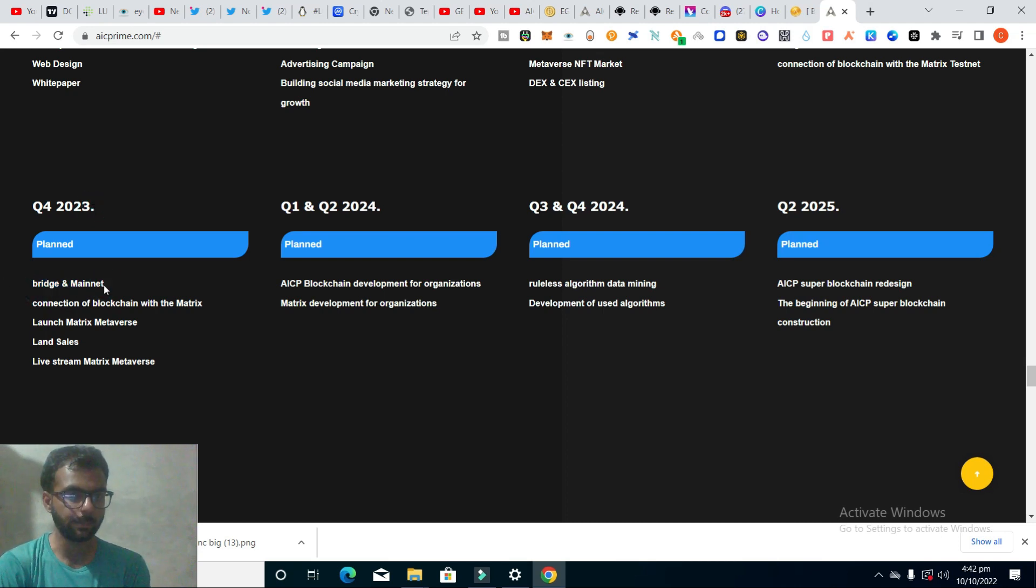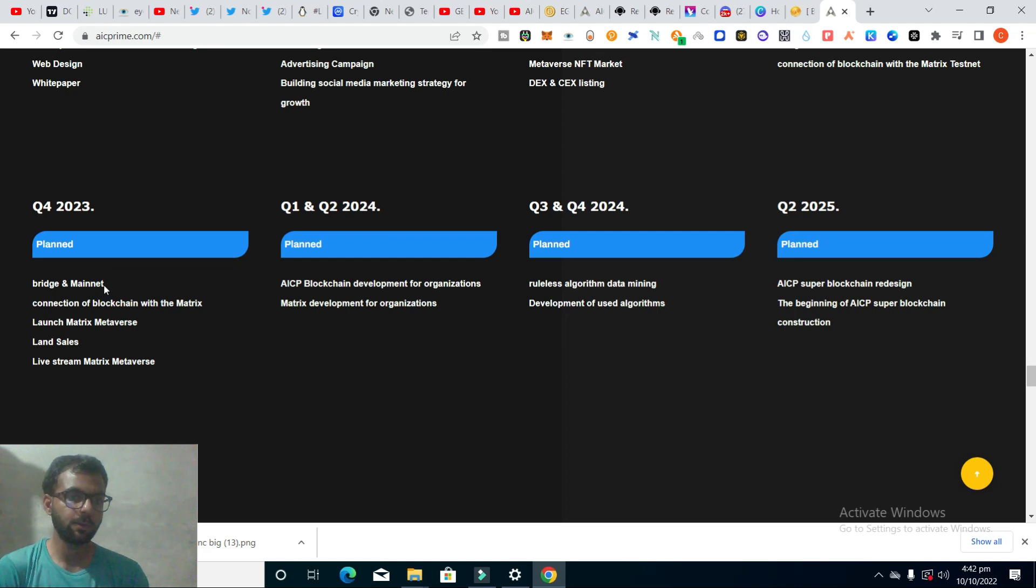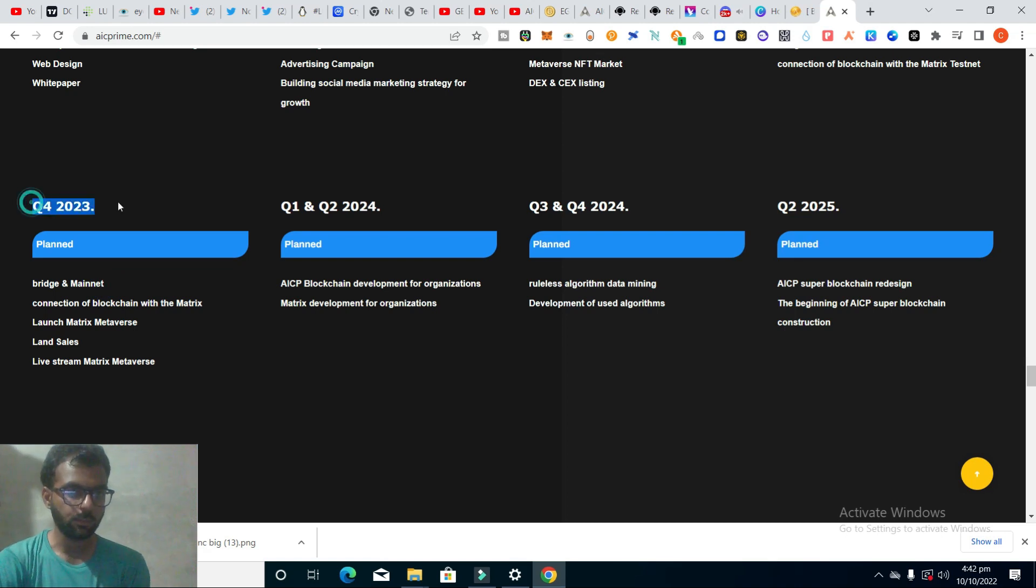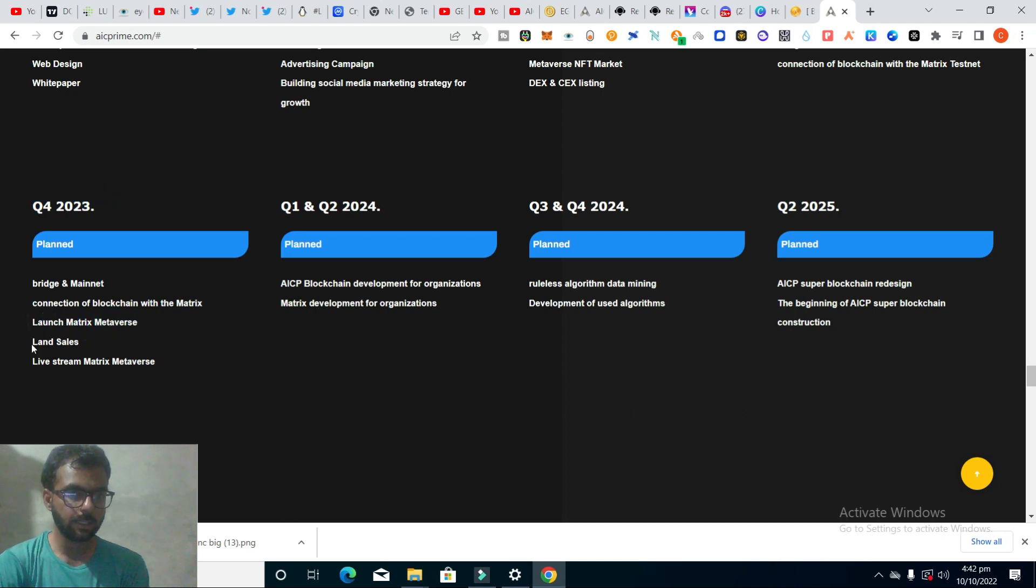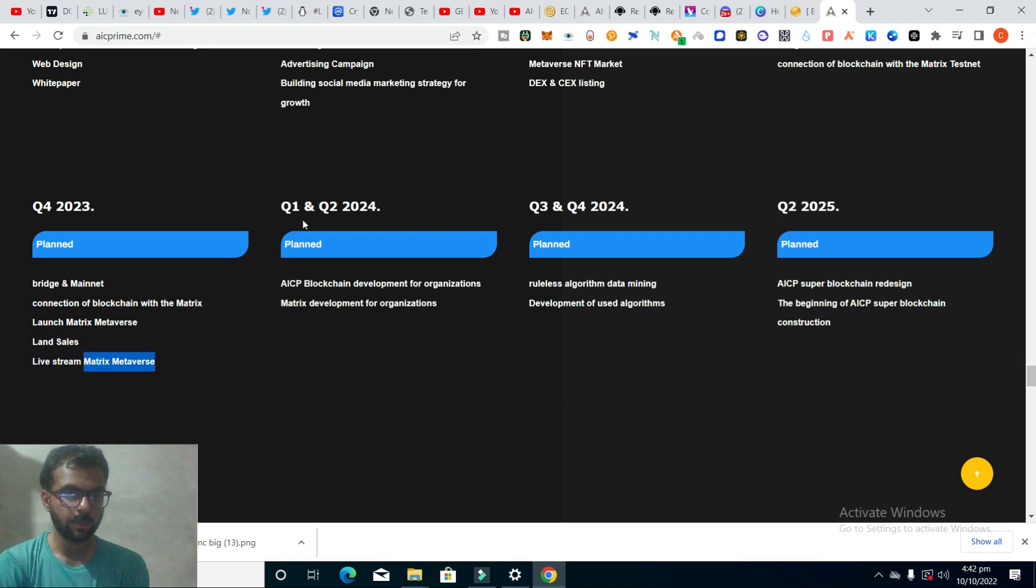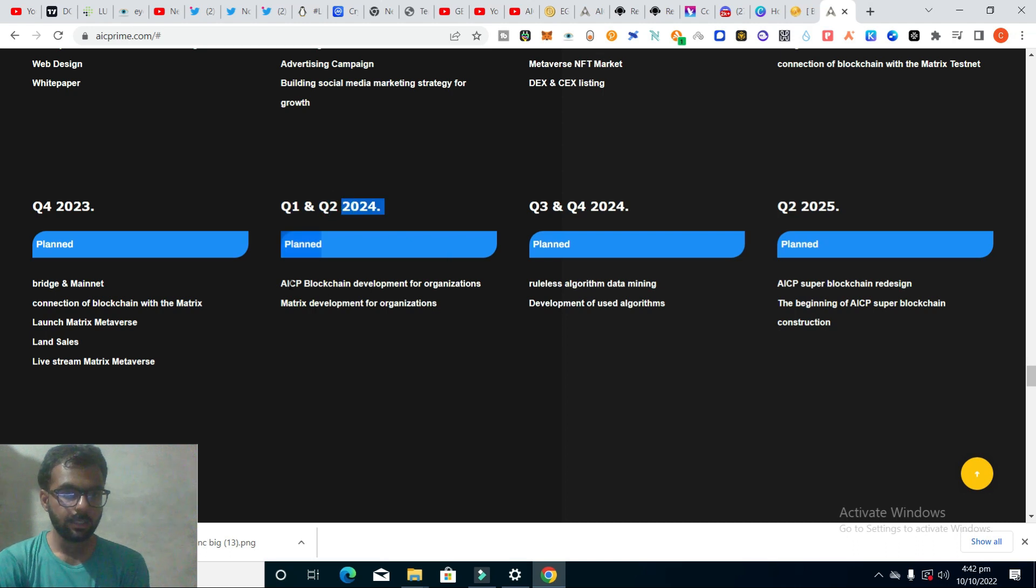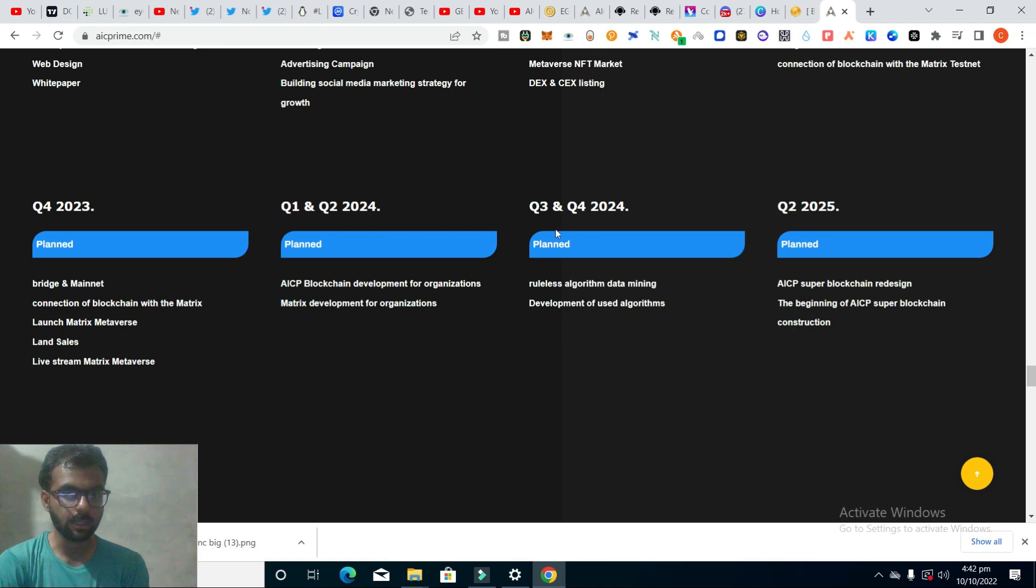In Q4 2023, they have many good plans like bridge mainnet. They plan to launch their own blockchain and metaverse, Matrix land sales, and live streaming. In Q1 and Q2 2024, AICP blockchain development for organizations, Matrix development for organizations, rule-based algorithm, data mining development, and use of algorithms.